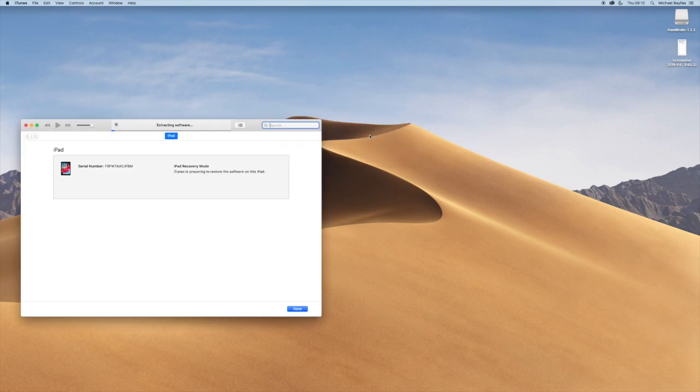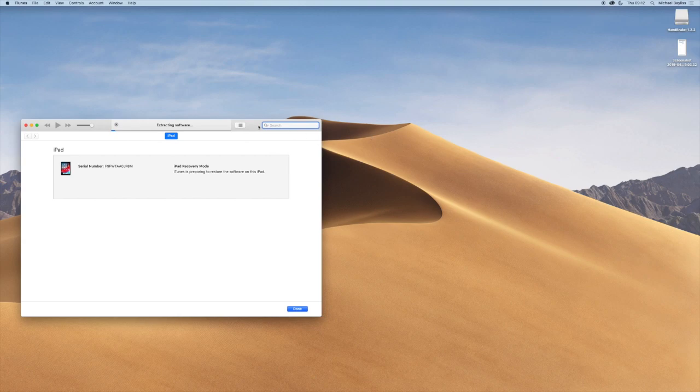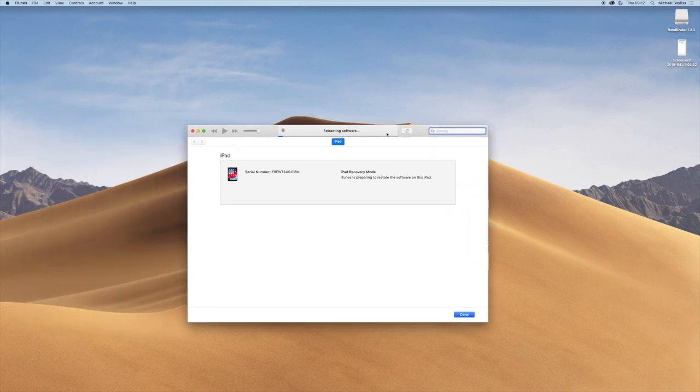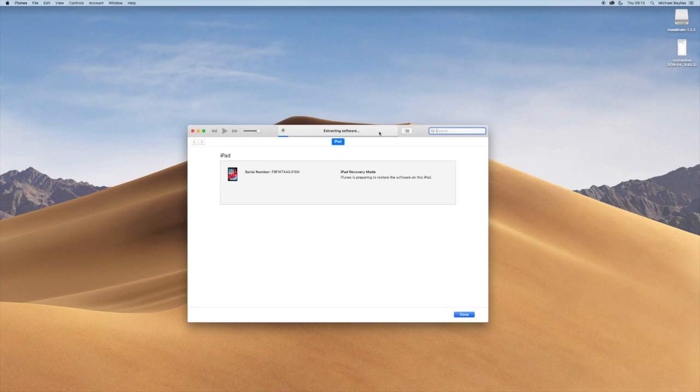I'm going to click restore and updates and it's going to extract the software and prepare the software to be installed onto the iPad. This may take a couple of minutes.